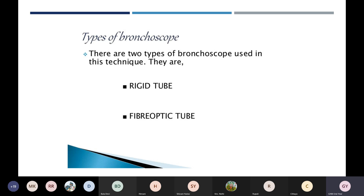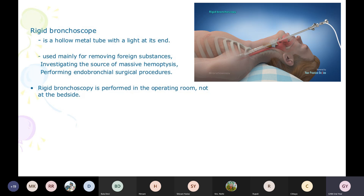There are two types of bronchoscopy. The first type is the rigid bronchoscope — it is not bent, not flexible. The fiber optic tube is flexible, allowing it to go left and right inside the airway. The rigid bronchoscope is a hollow metal tube with a light at its end to identify the internal parts of the lungs.